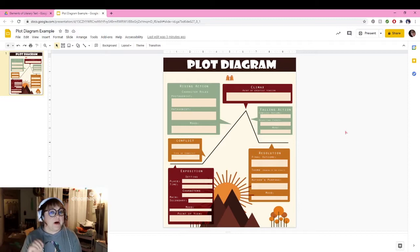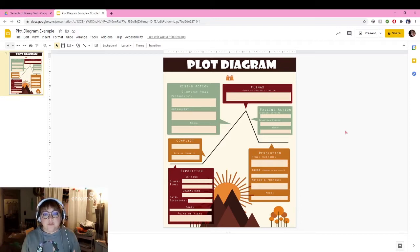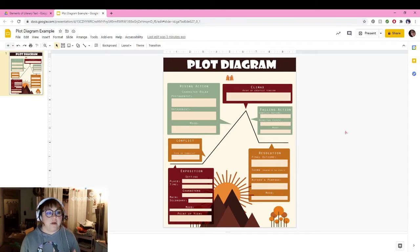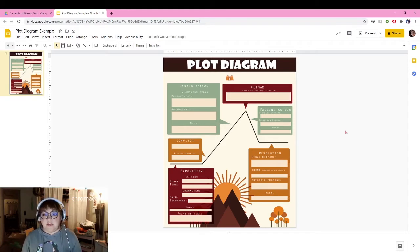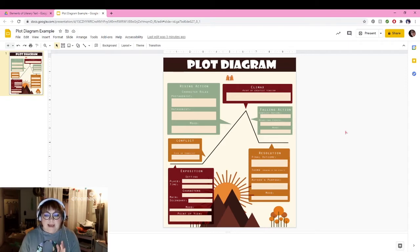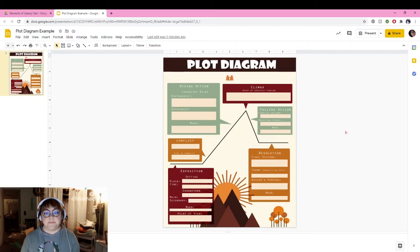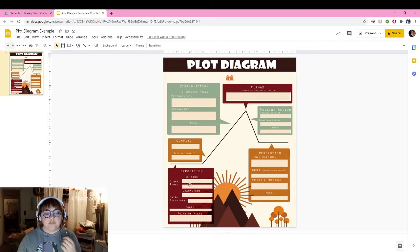there's five major important points to a plot diagram and that's exposition, rising action, climax, falling action, and resolution. We also talked about conflict. What we're going to do is you're going to choose a film that you love and that you know, and maybe if you want to you can even watch it again to fill this out.